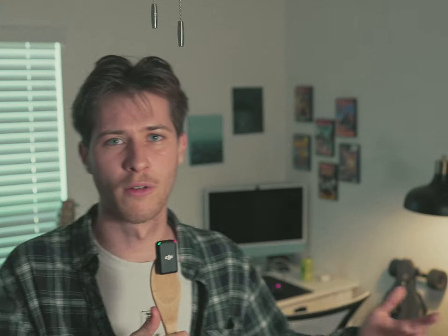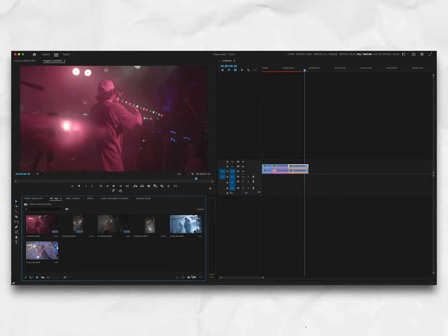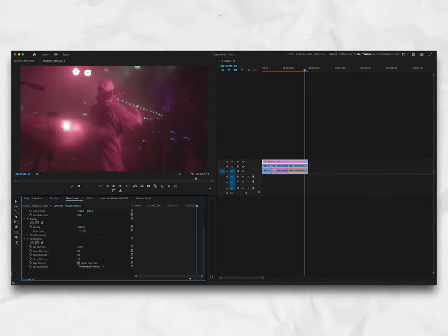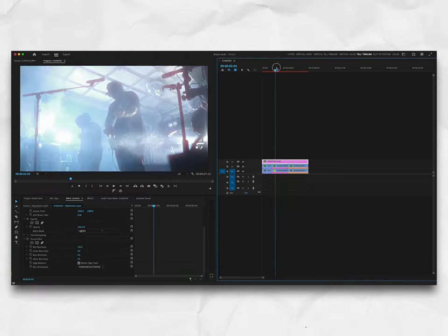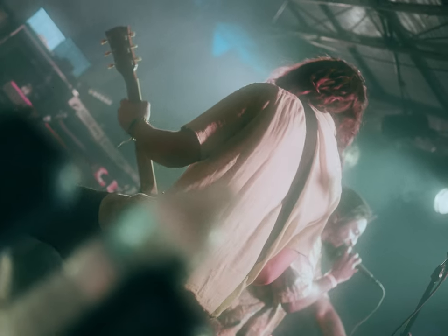If you really want to take this a step further and take a film approach to it, you can watch my other videos on halation and bloom. You can add bloom to your footage and then add halation on an adjustment layer on top of that — you can get really creative with it and have footage that looks like this instead of just the original. So go ahead and watch those videos if you want to.